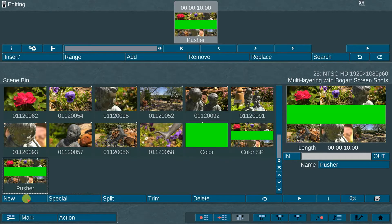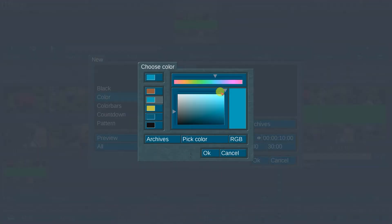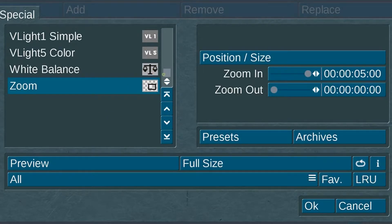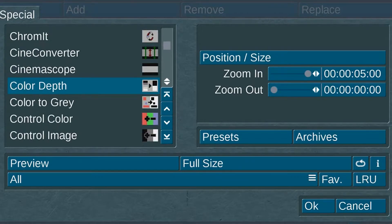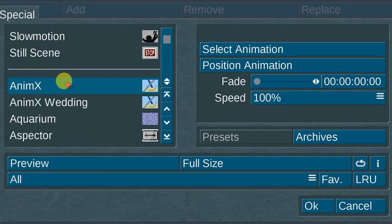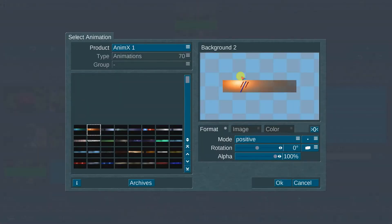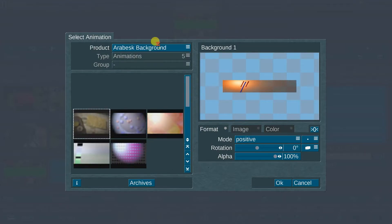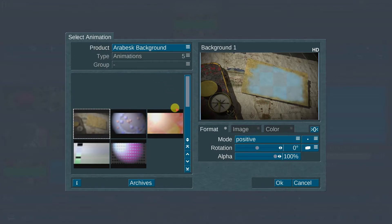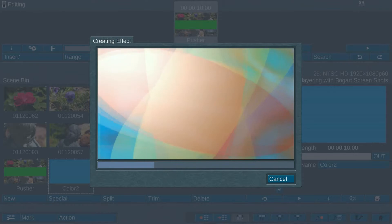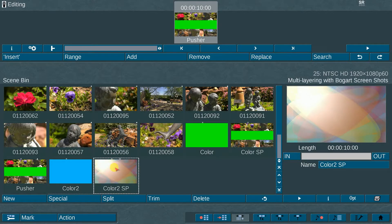The sixth step: create an additional 10-second empty scene of any color. The seventh step: with this new scene highlighted, go to the Special menu, then scroll to select the add-on program called Animex 1. Choose the Select Animation option, then select the Product Type in the submenu and choose the list of Arabesque background animations. Choose Background Number 3 animation option. Set the Alpha to 100%, select OK, and render.